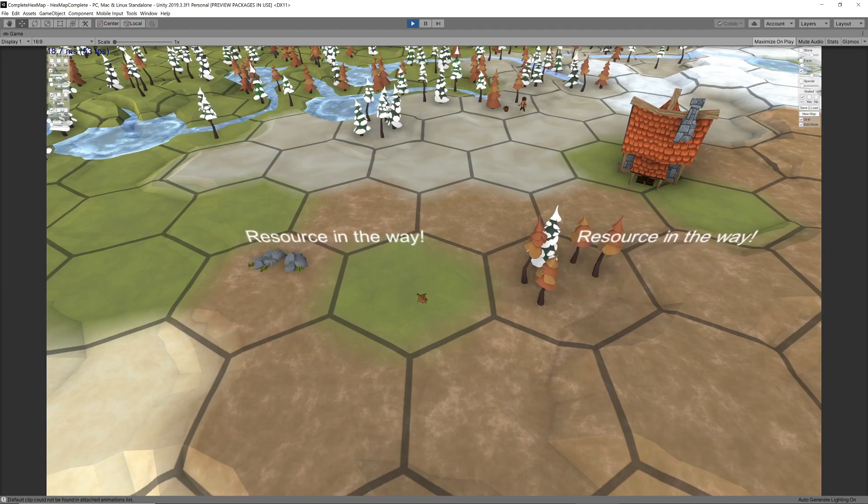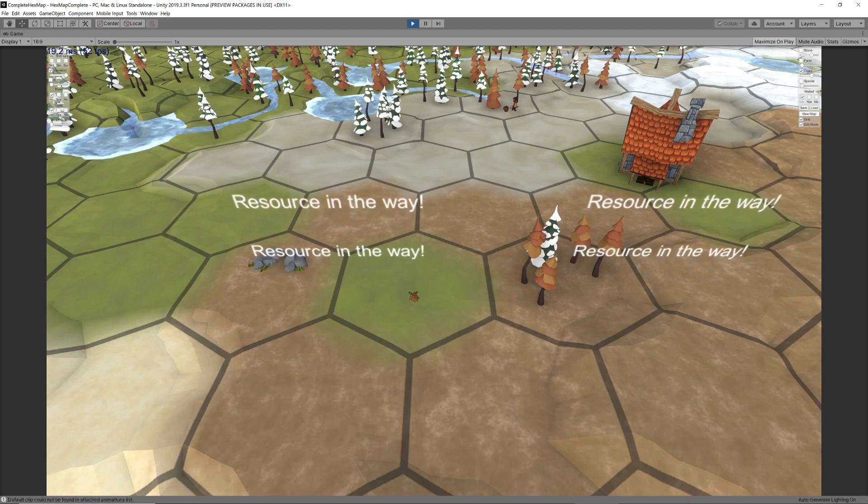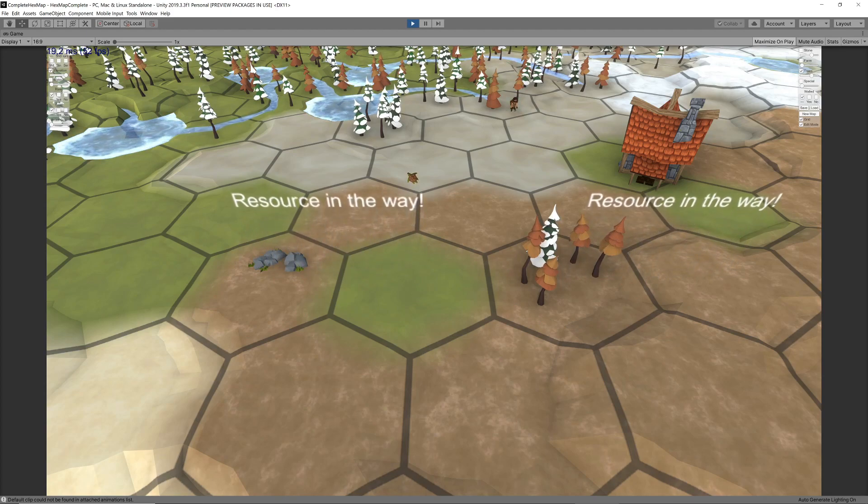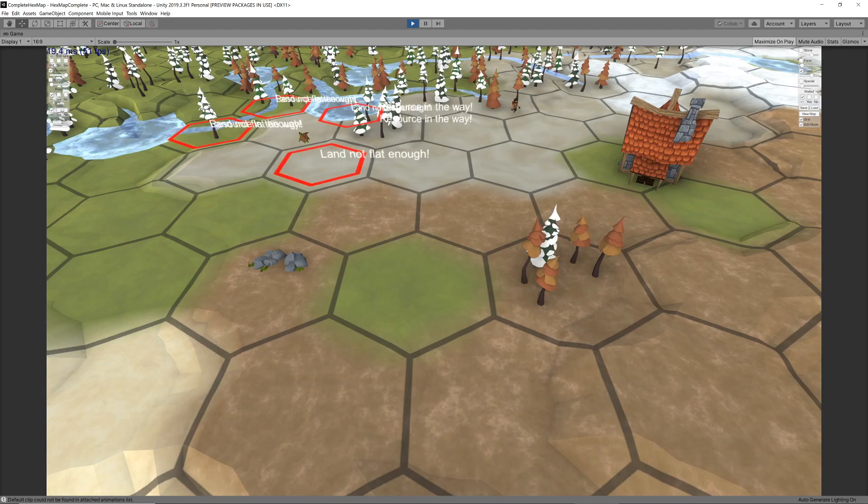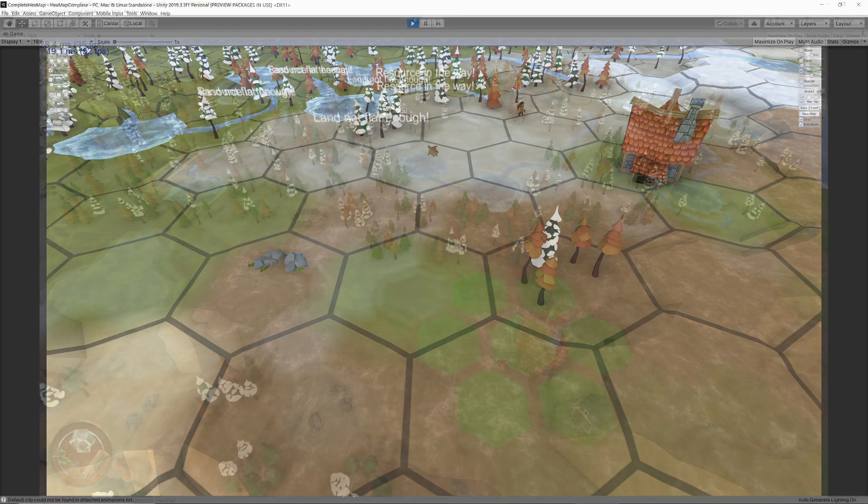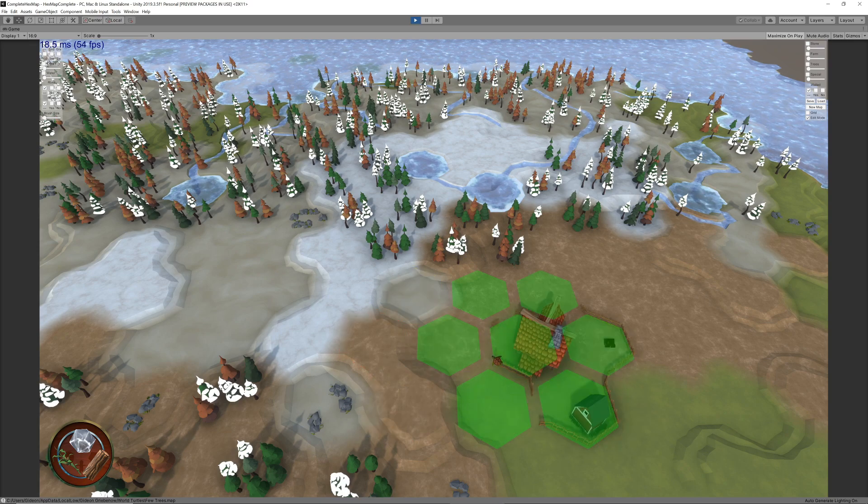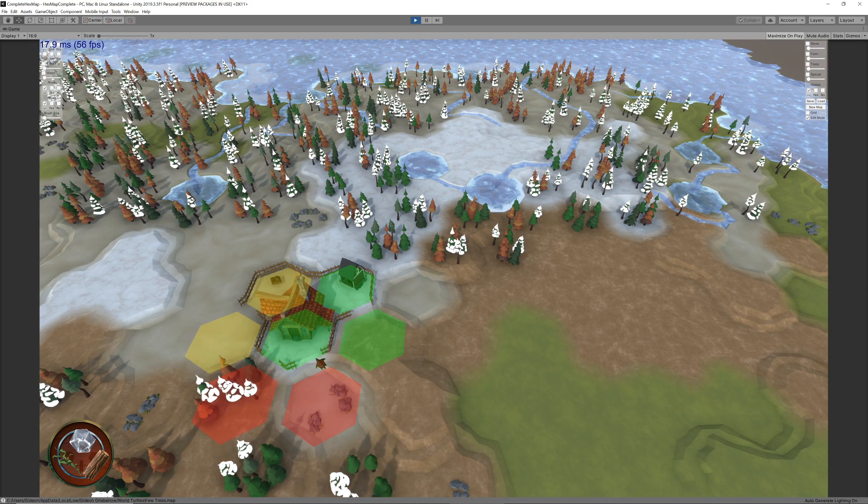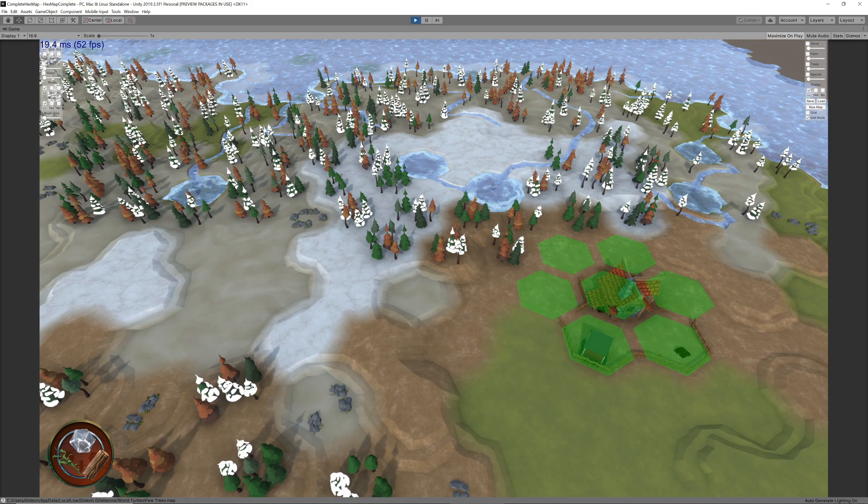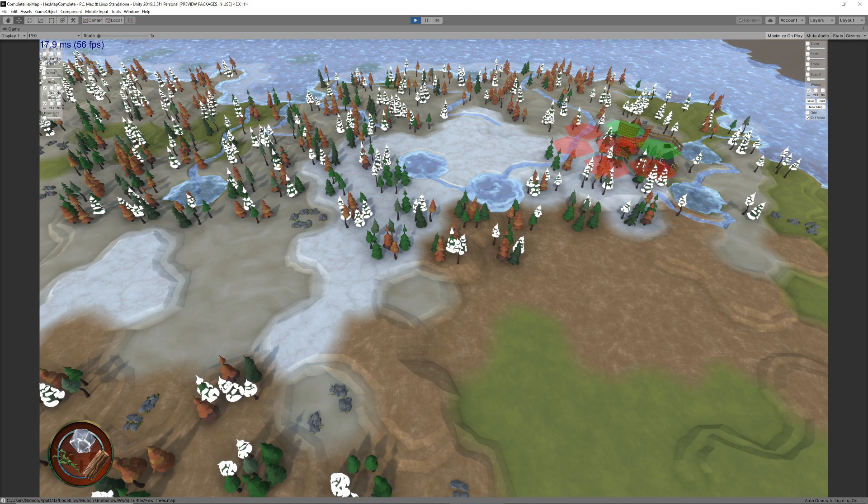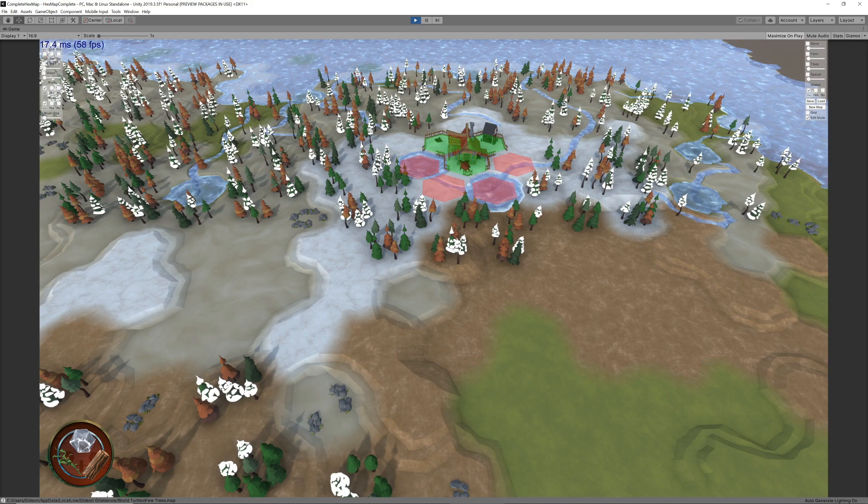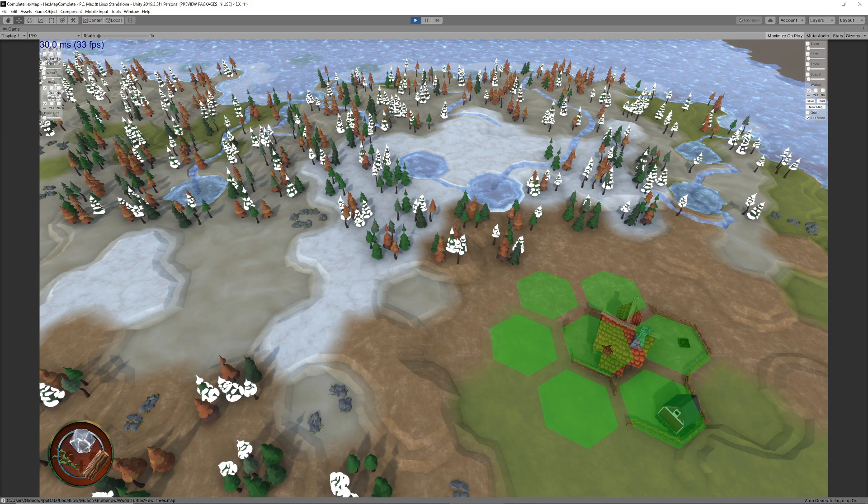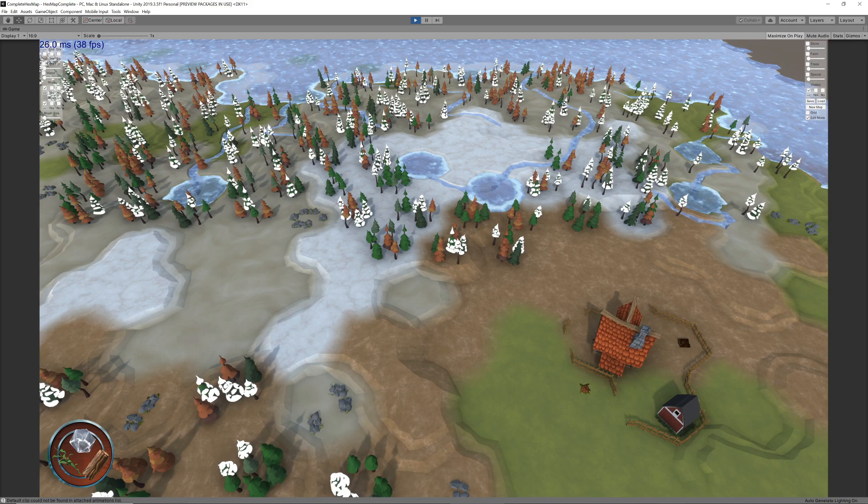We've already catered for testing for most of these restrictions in the previous video, where we had a temporary text message appearing over any hex that broke any of the rules. However, this only happened when you tried to actually place the cabin. It would be a lot better if we could see how the cabin would be placed as you searched through locations on the map and have real-time feedback about the suitability of the locations. This is the first thing we tackle today.